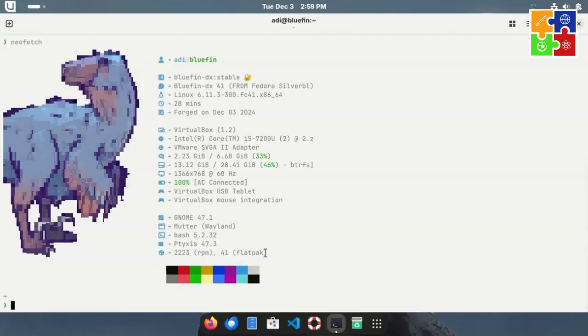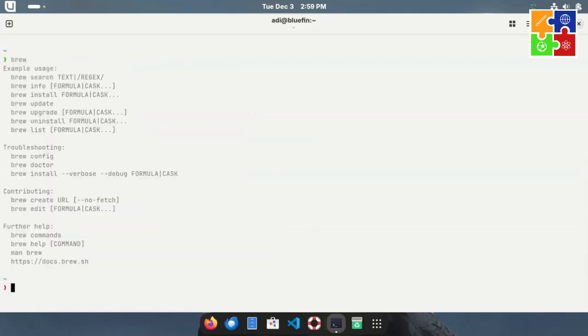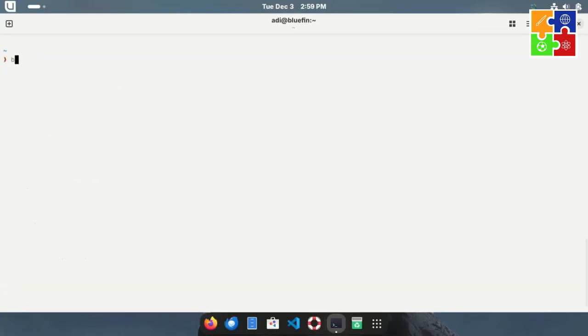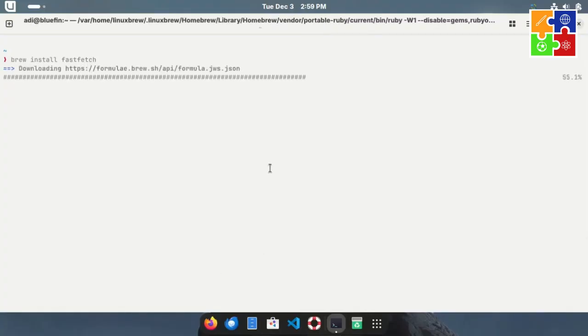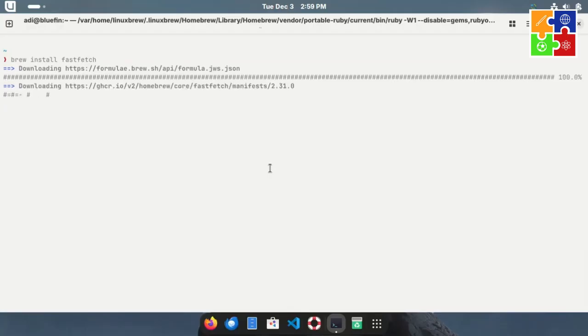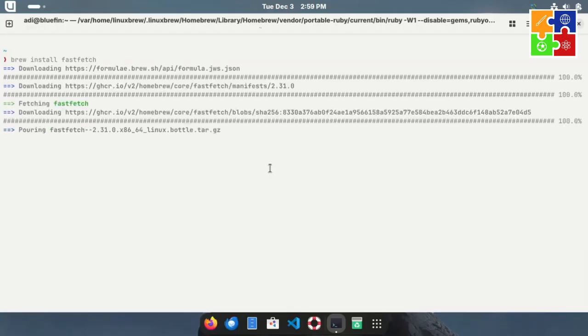Then there's Brew, which you can use to install new applications. For example, I installed FastFetch by simply downloading the installation package. And for those of us who've never owned a MacBook, at least we get to experience its package manager. It's a nice touch that can almost replace the need for a MacBook.